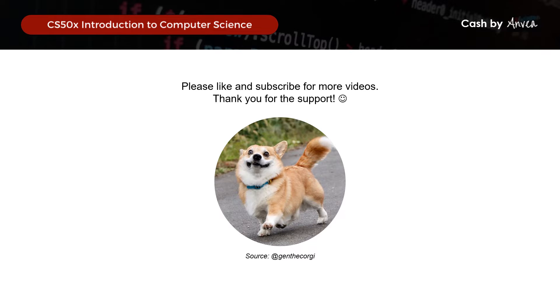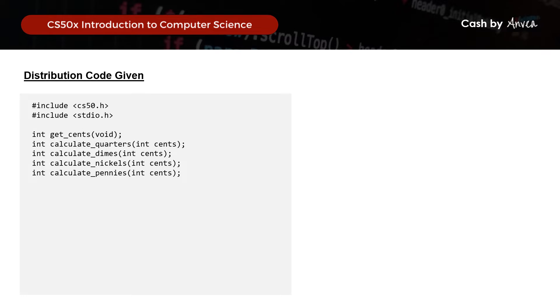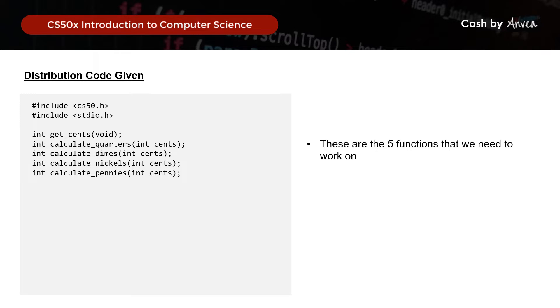Before we dive in, let's look at the distribution code that we have already been given, so we can know what we already have and what we need to work on. The distribution starts with our usual headers — include CS50 and include standard IO. We can see that there are 5 functions we need to write: get_cents, calculate_quarters, calculate_dimes, calculate_nickels, and calculate_pennies.